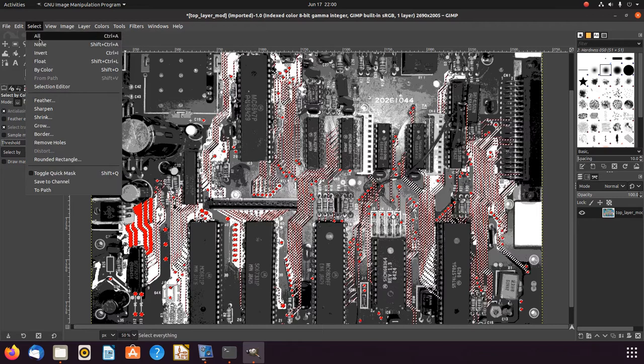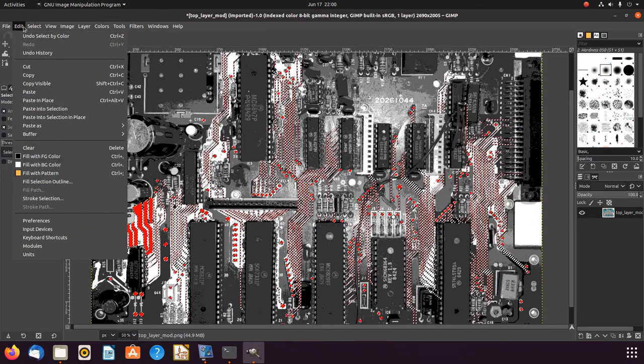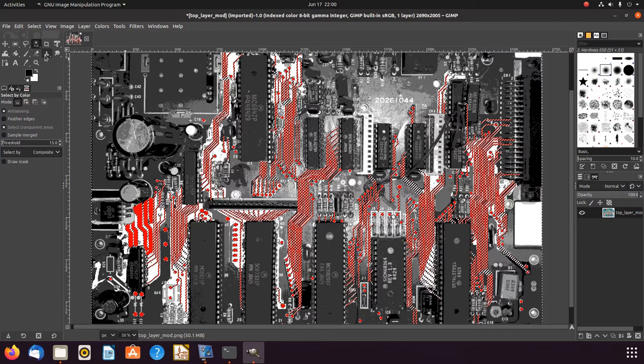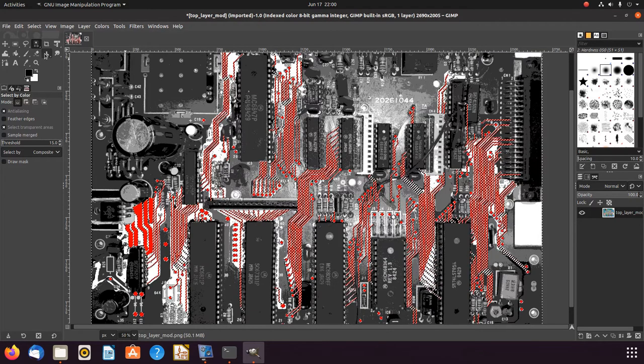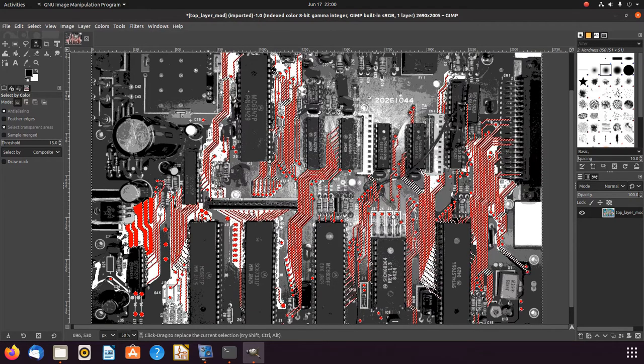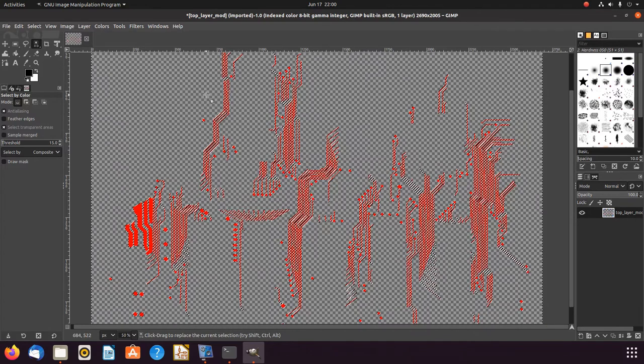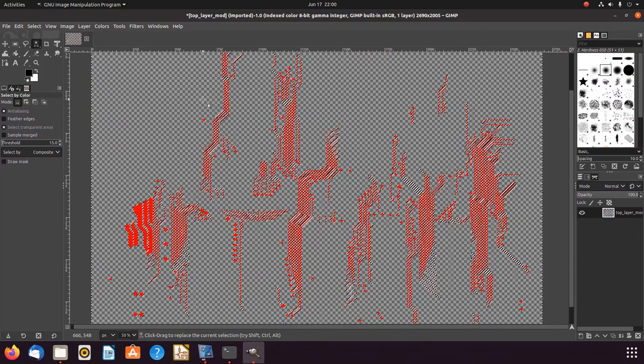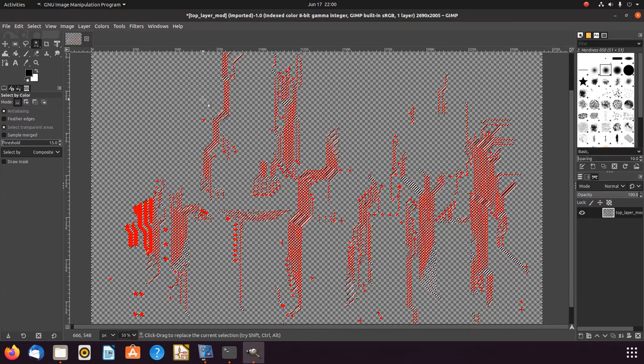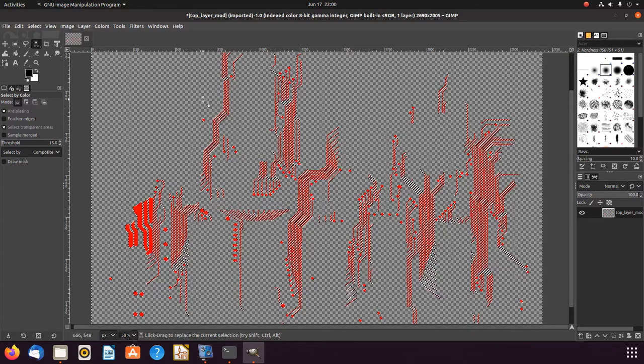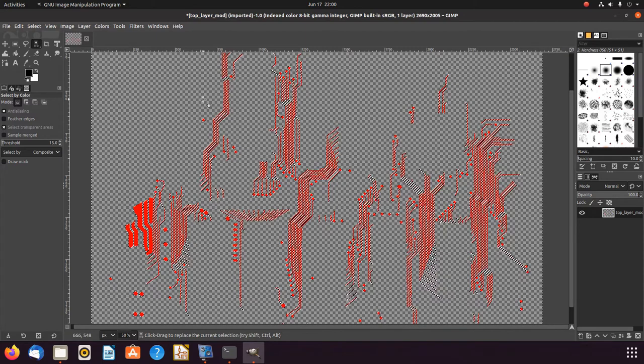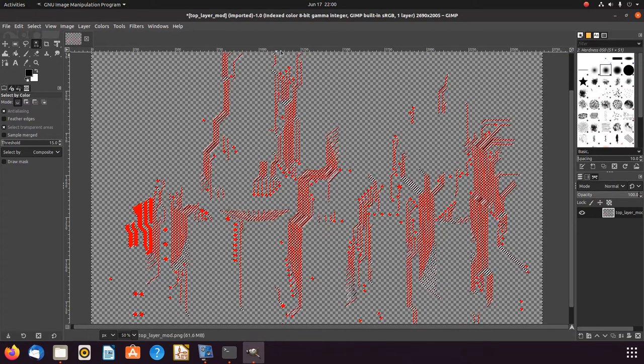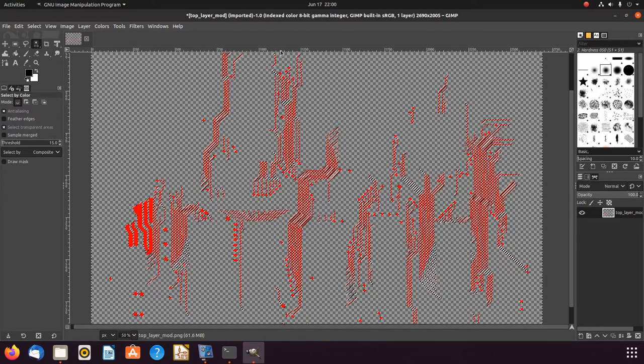So now everything that isn't that color is selected, and I can just simply hit delete on my keyboard and everything is gone. This is much easier to import because there's less information to confuse the program that KiCad uses to import these sorts of pictures.